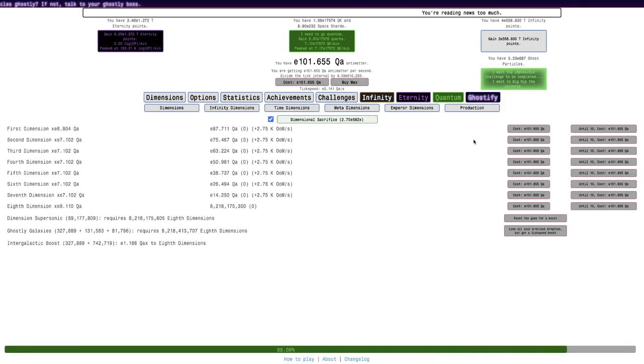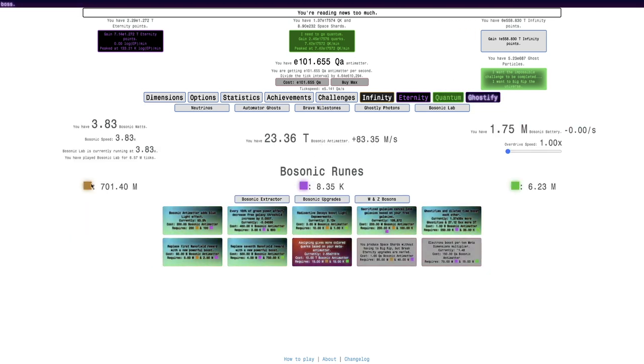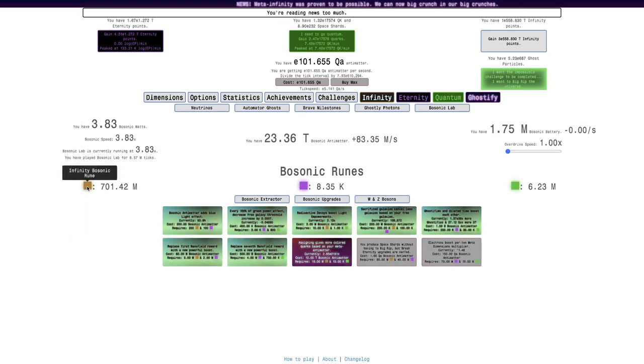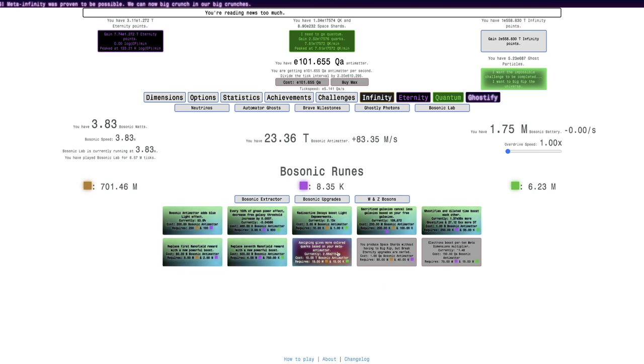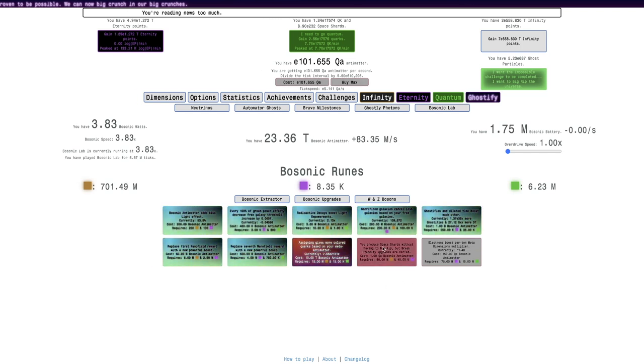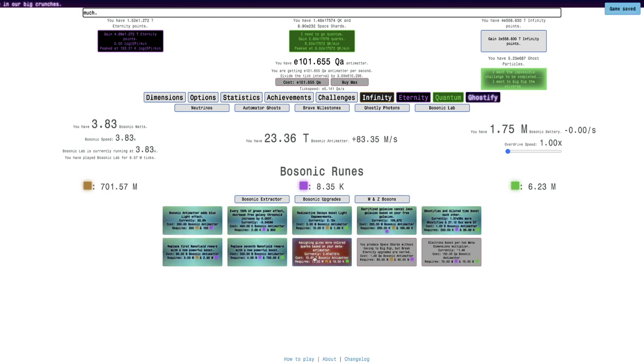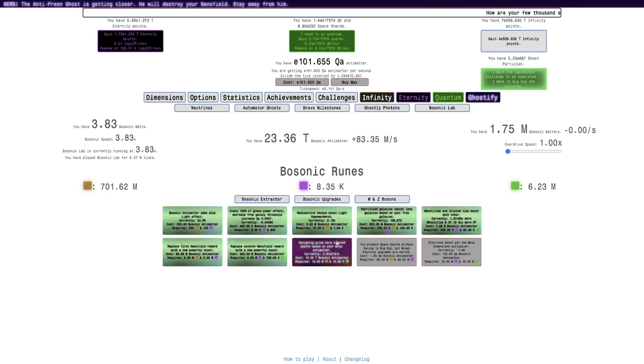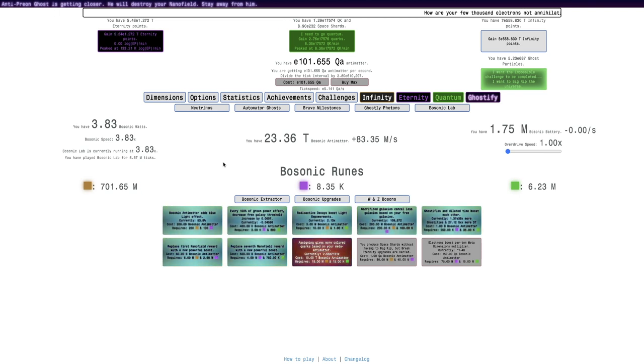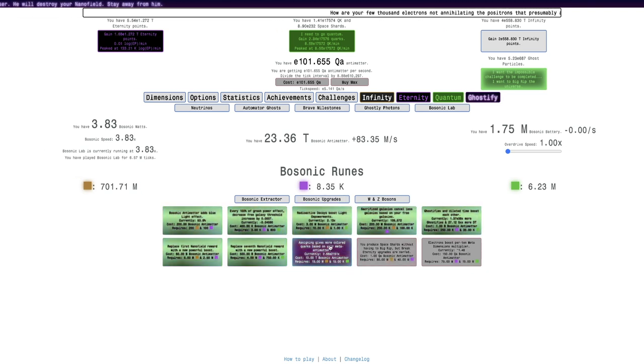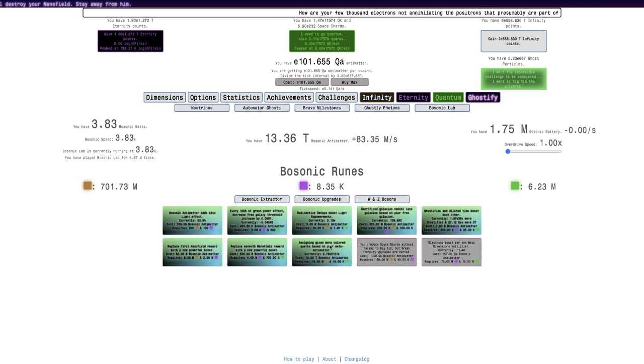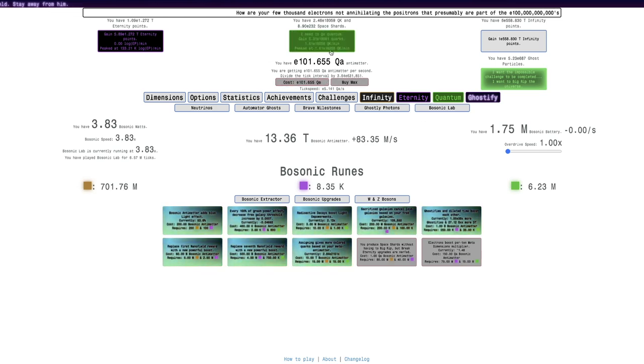Okay, I'm back a couple of days later. And I have enough Bosonic Antimatter and enough Infinity Bosonic Runes and all that to get the next upgrade here. It's assigning gives more color Quarks based on your meta Antimatter. I think all it is is just more Quarks, or at least more color power.